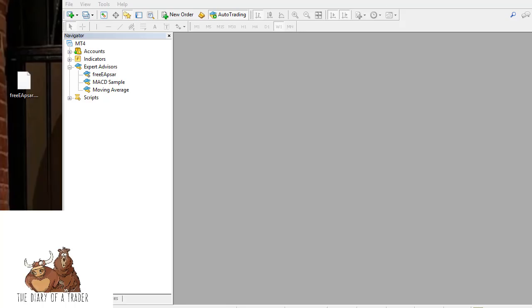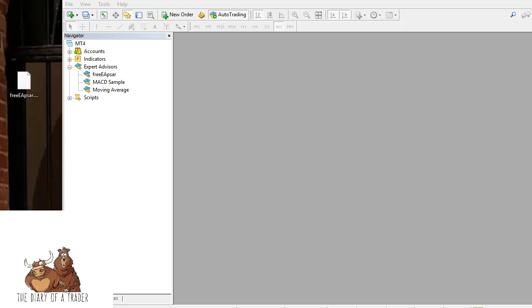There are many places online where you can get an Expert Advisor. They come in different varieties - some are just the simple algorithm itself, which I'll be showing, but others come with templates. Sometimes they come in a zip file, sometimes they don't. It just comes down to the author.